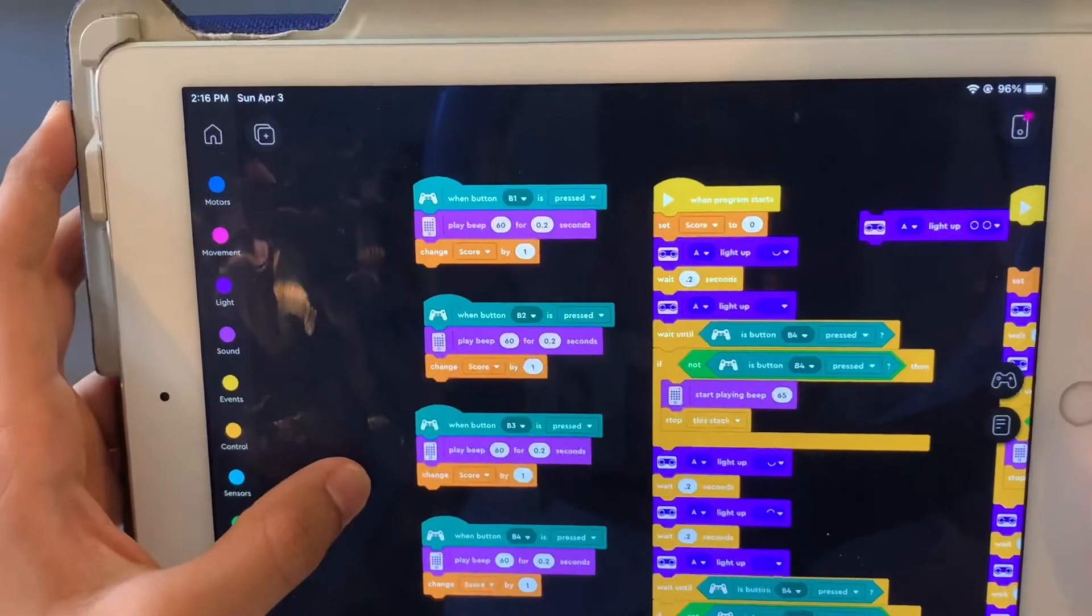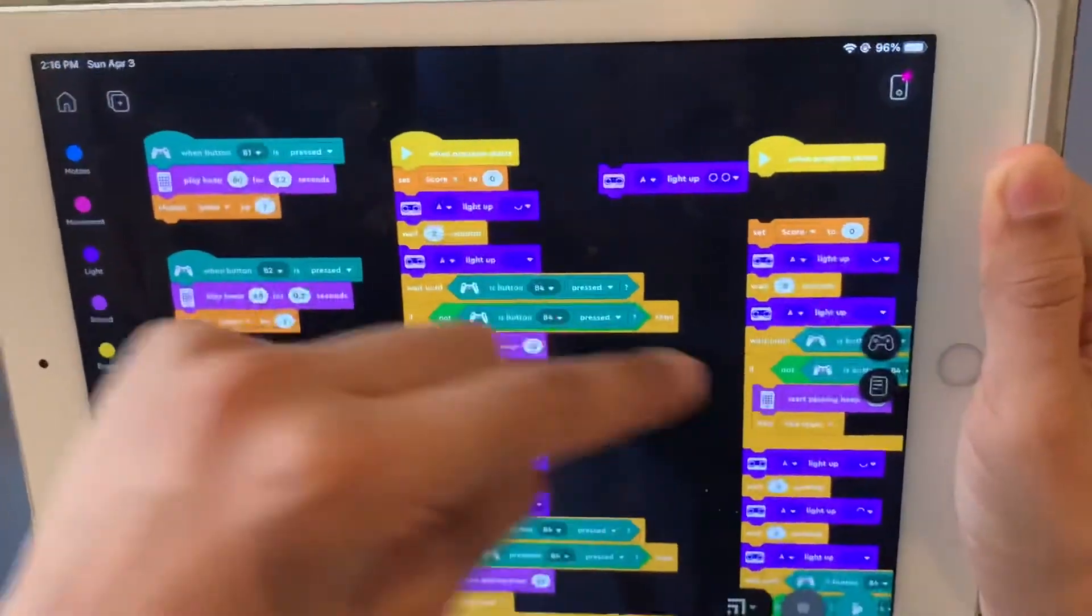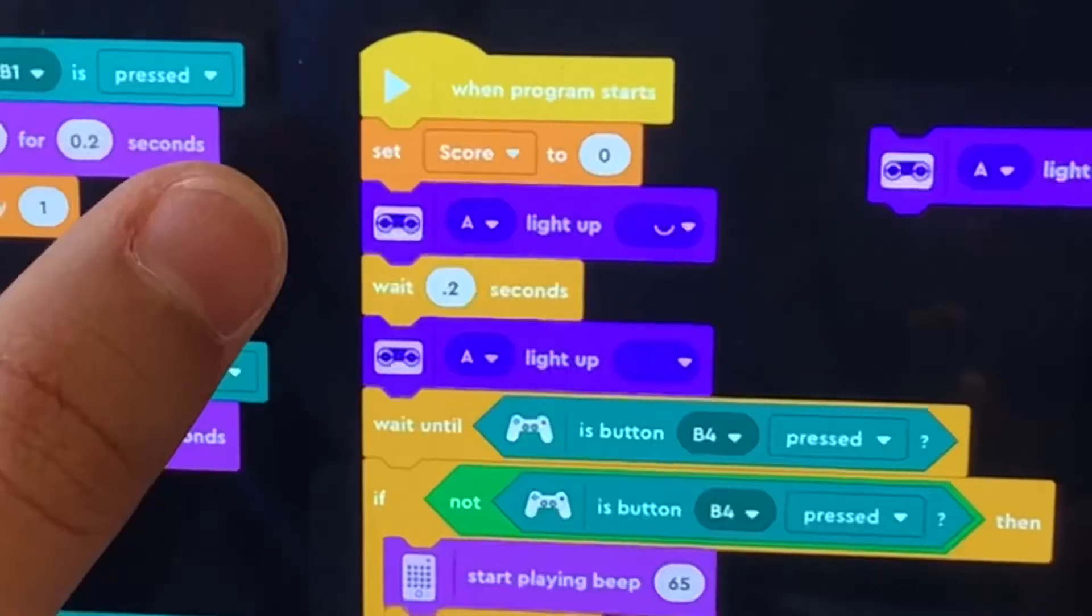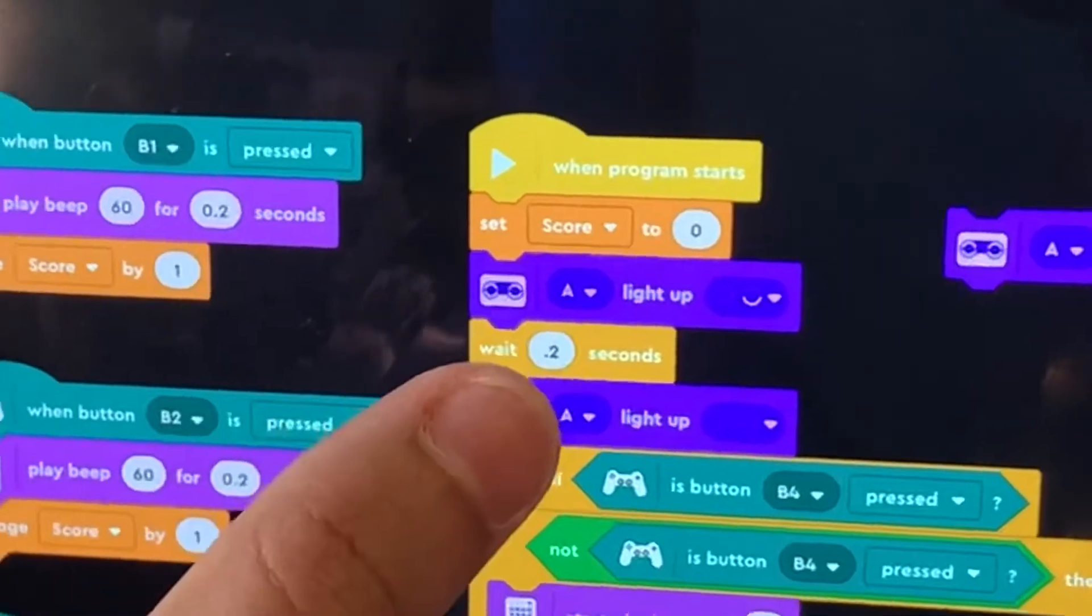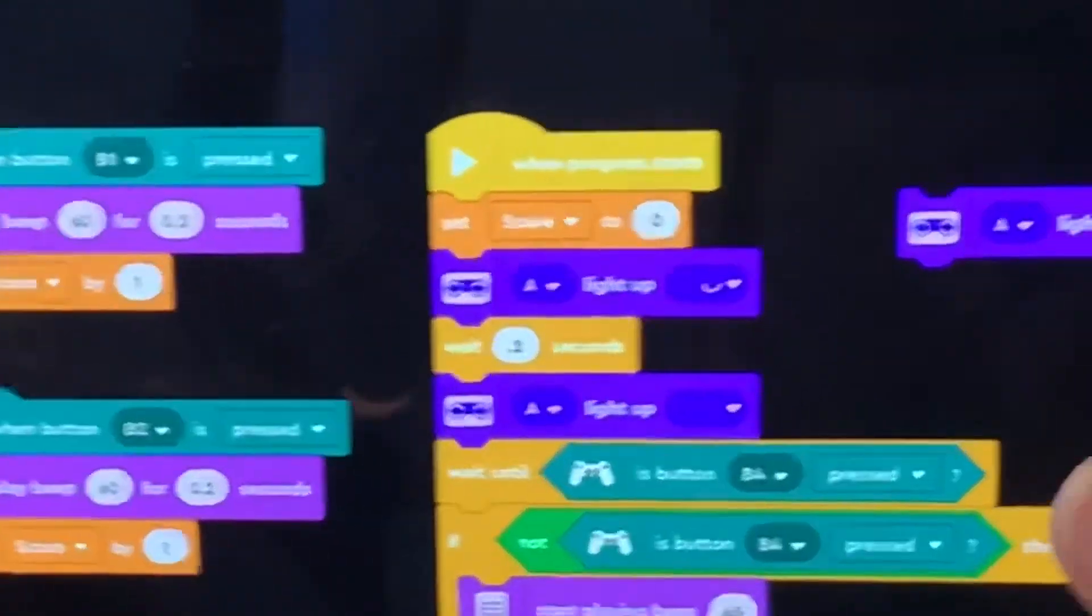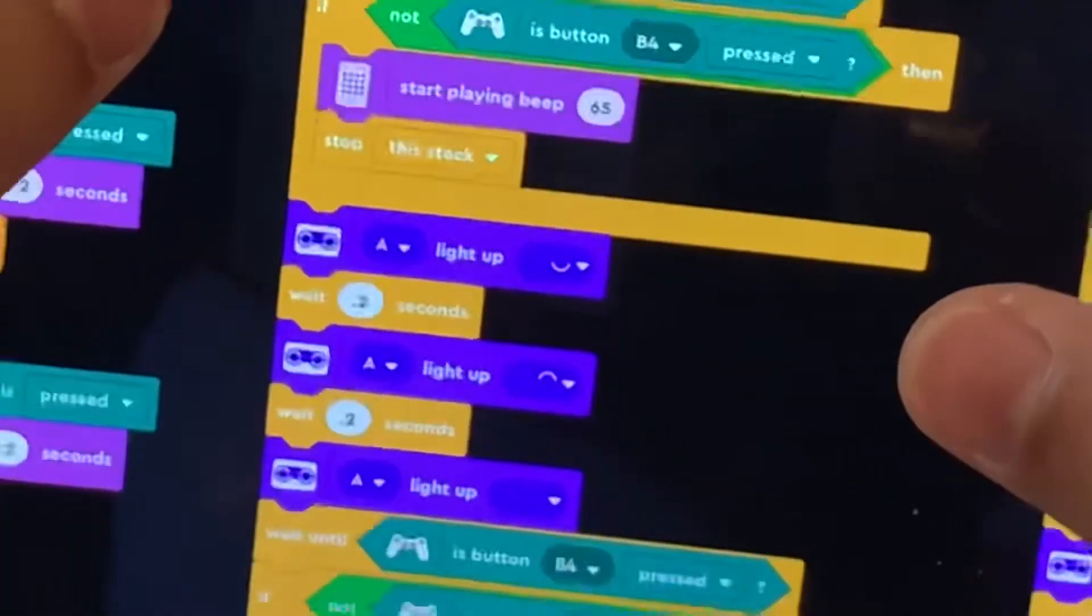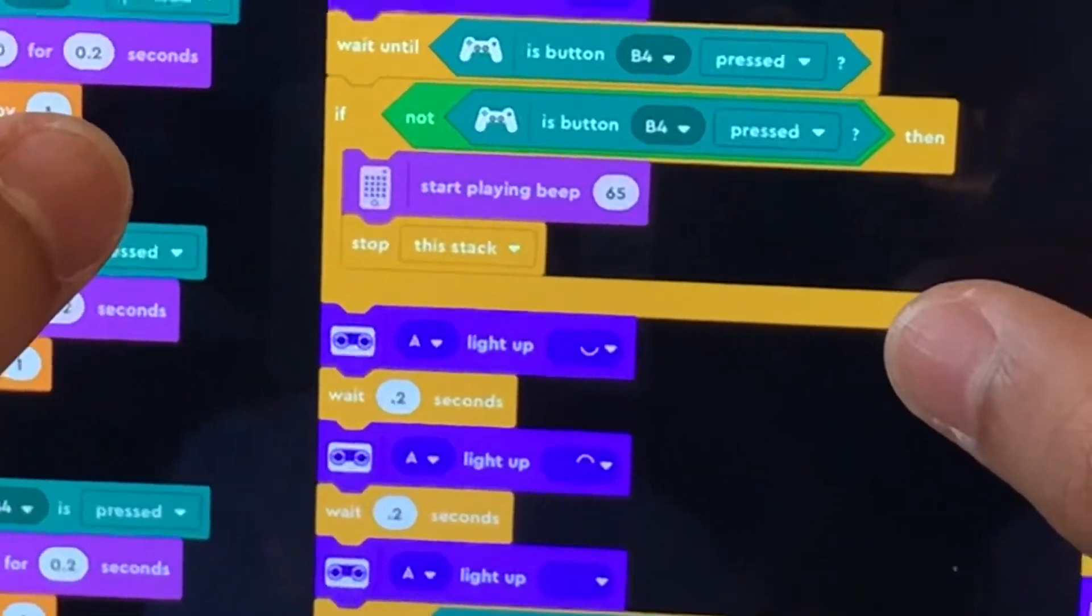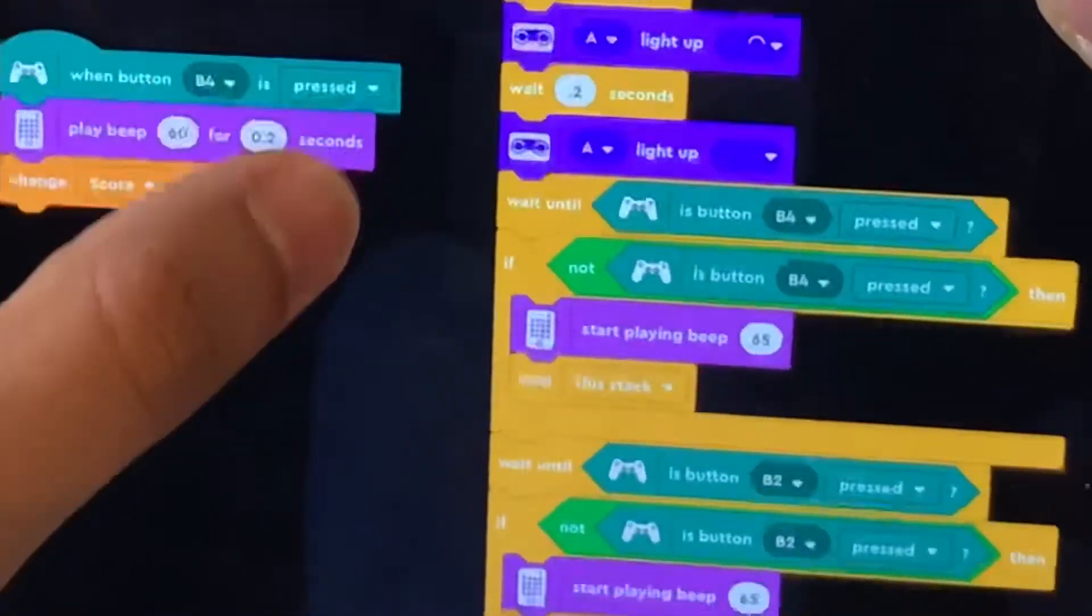And then these two stacks here, these are just different combinations of lights. First, I just make it light up, one of the lights, then I make it turn off, and then I'm going to wait until that corresponding button is pressed. If it's not pressed, it's going to play a bad beep, and then it just stops the stack. And that is essentially what's going on here.